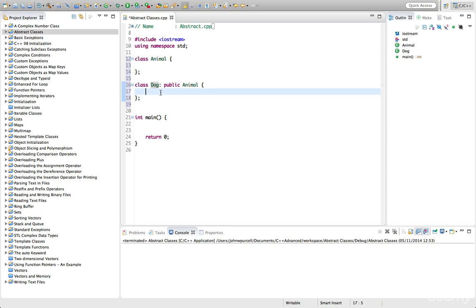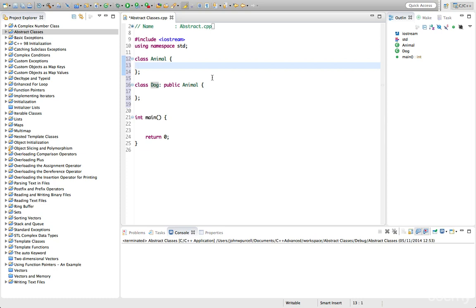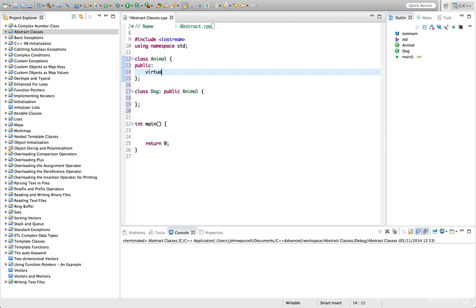For that purpose, we have abstract classes. An abstract class is a class containing methods which have no implementation, and we say that they're pure virtual functions, or pure virtual methods. So to make this work, let's say we decide that all animals should have a method called speak, and that makes the sound most commonly associated with that animal. So let's have a public here, and let's have a virtual — we want to make it virtual because we have to be able to override it — virtual void speak, like that.